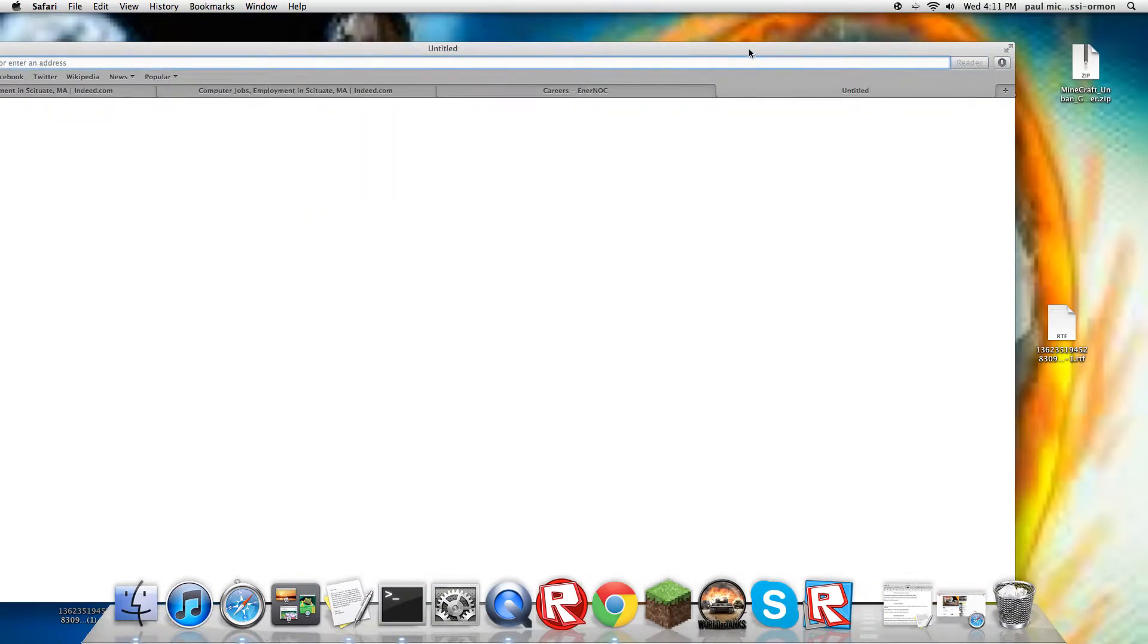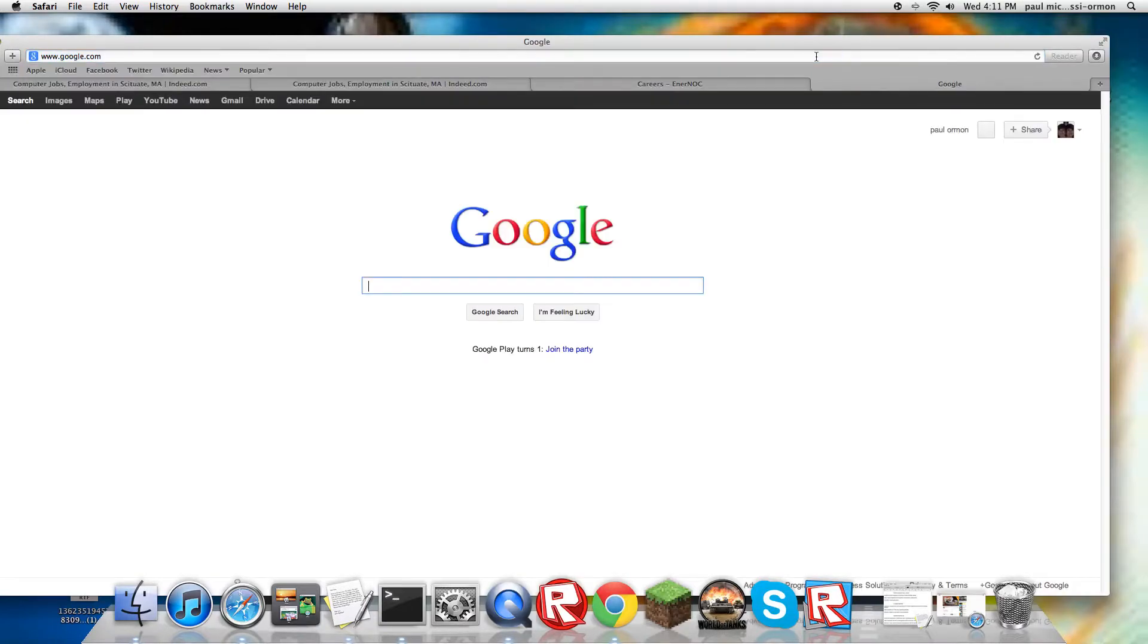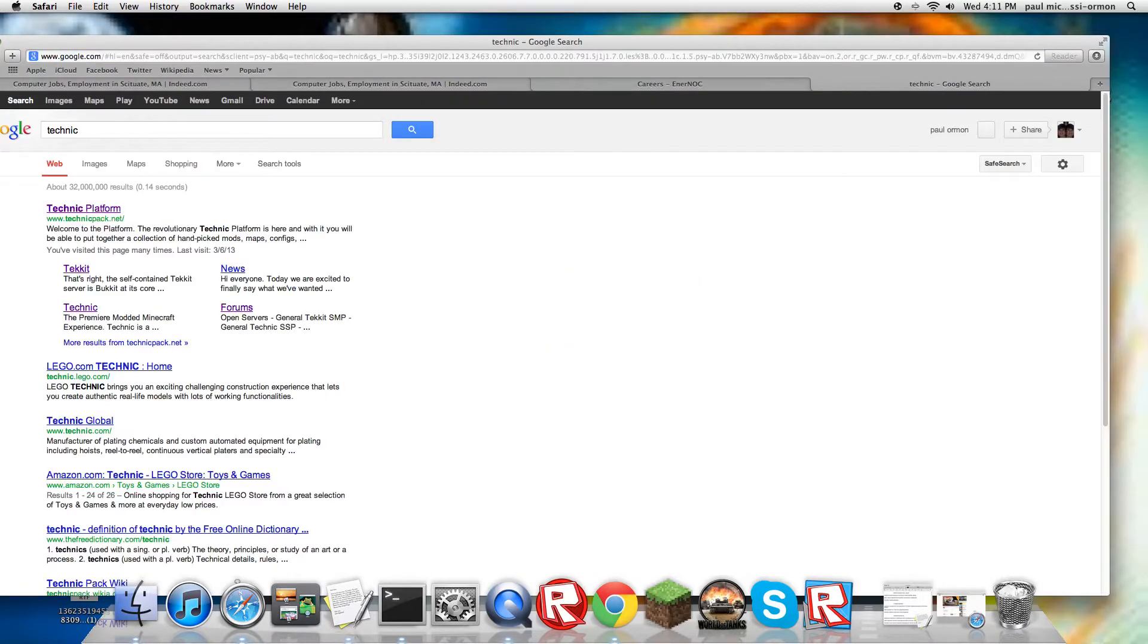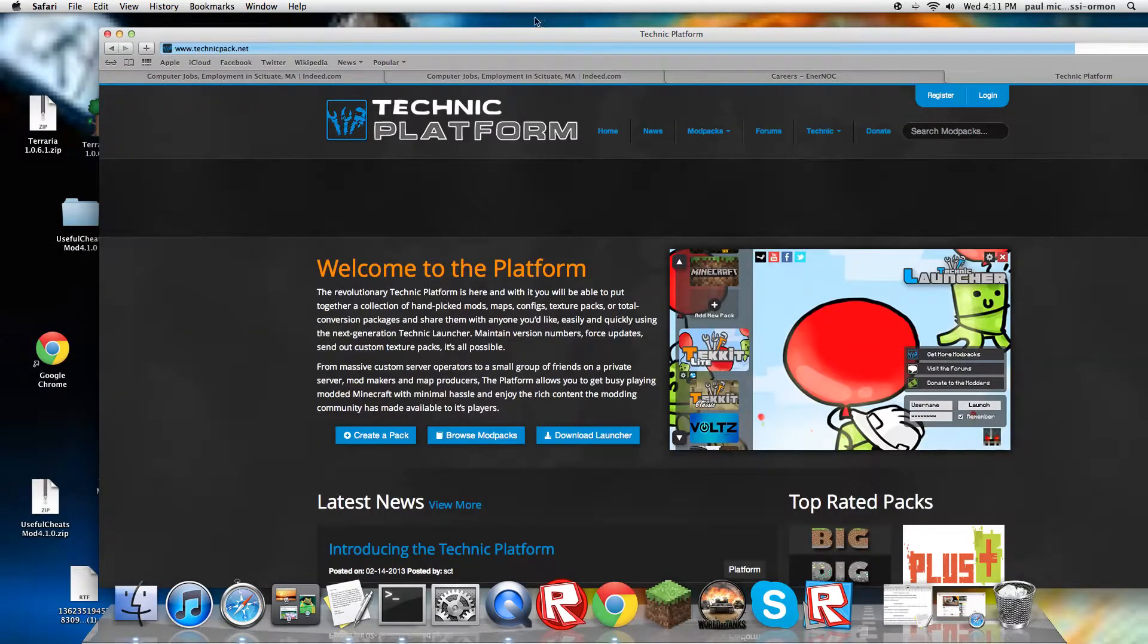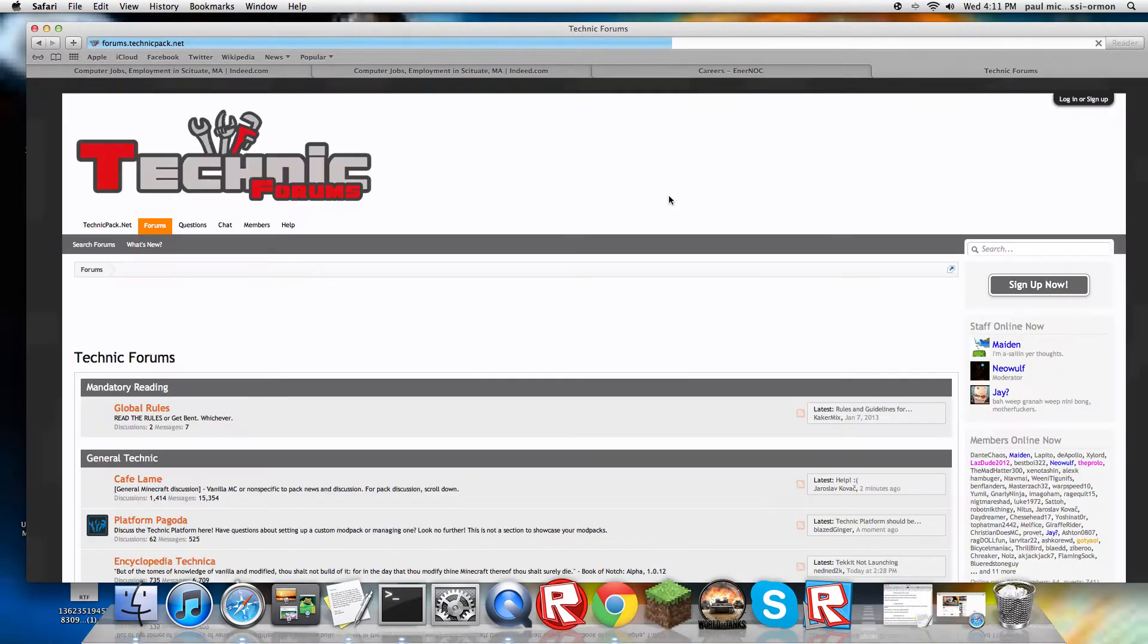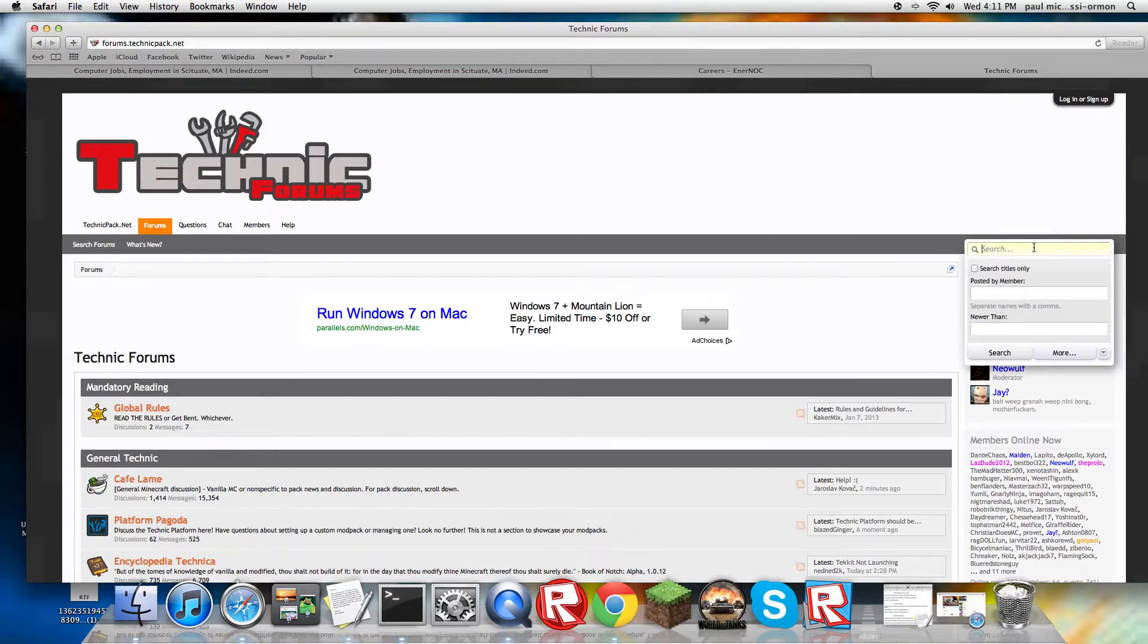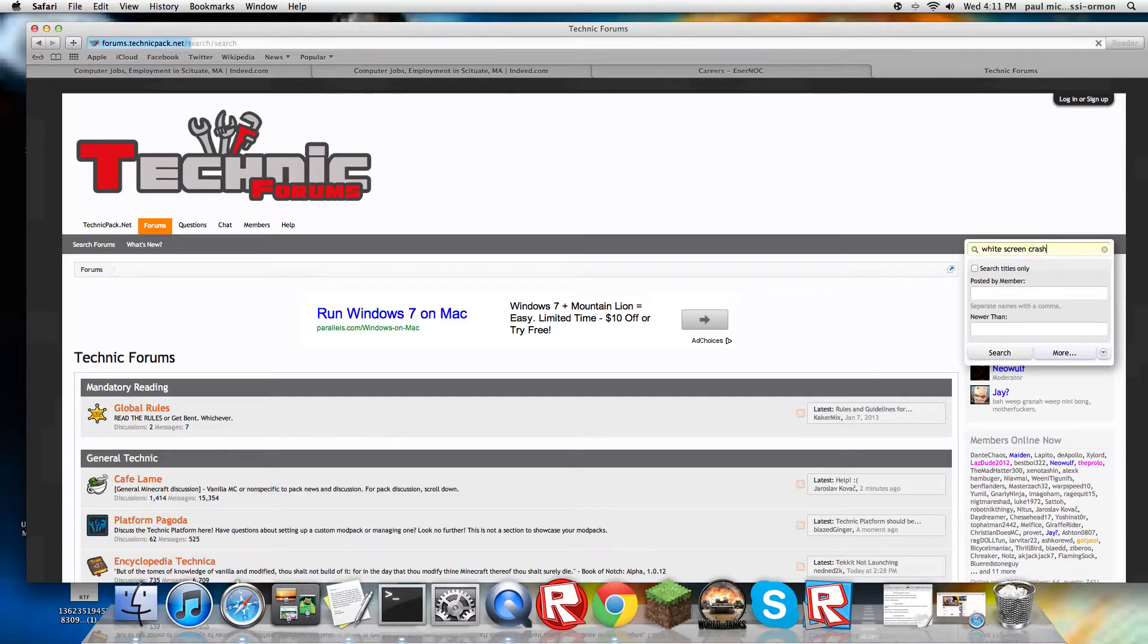You can just go to Google, go to Technic Platform, go to the forums. I actually learned this from the forums too. Then you just have to type in white screen crash, and it's the one that says Mac users important fix hello crash problems.